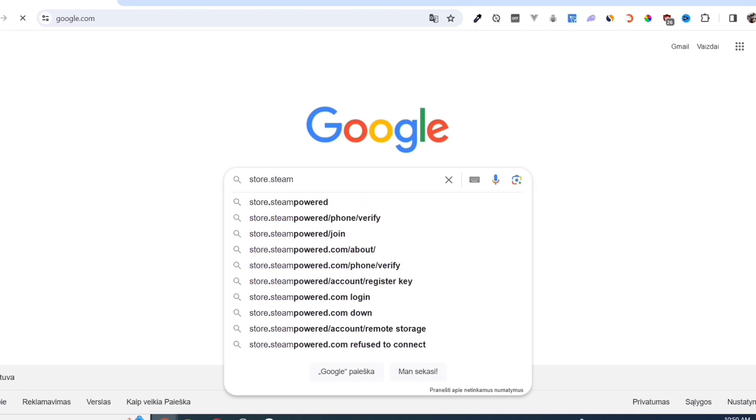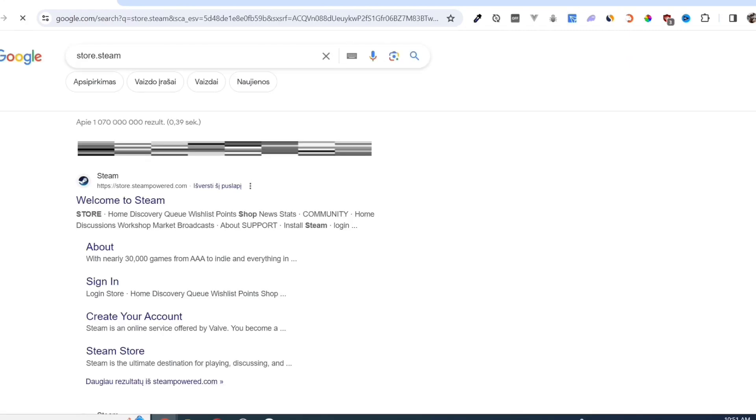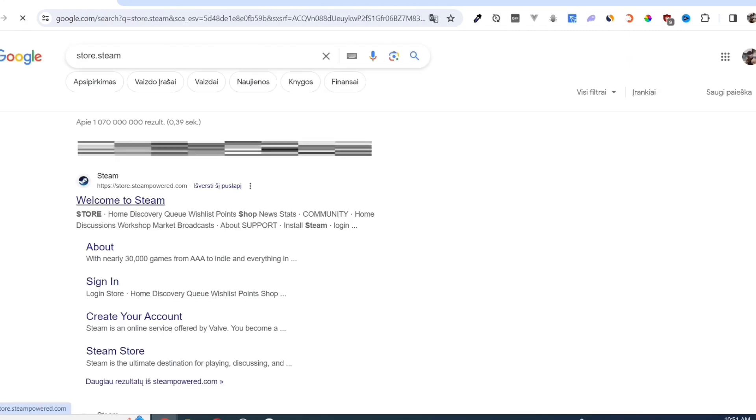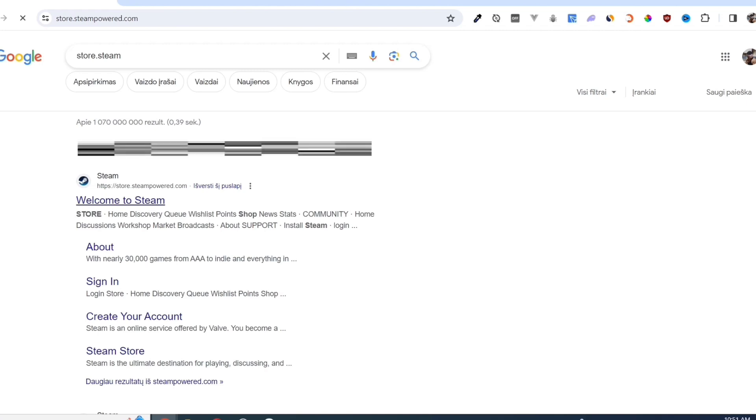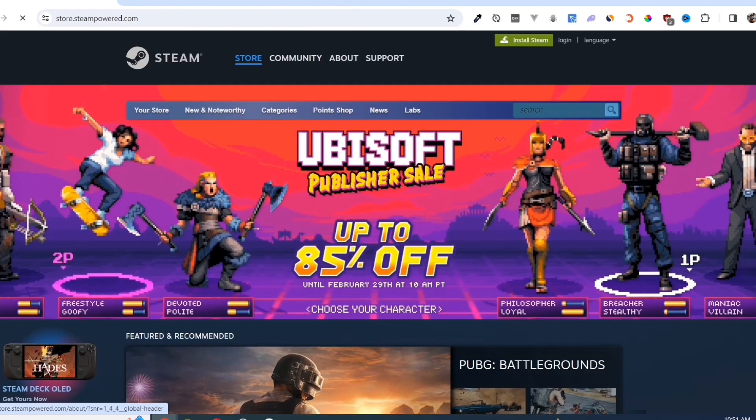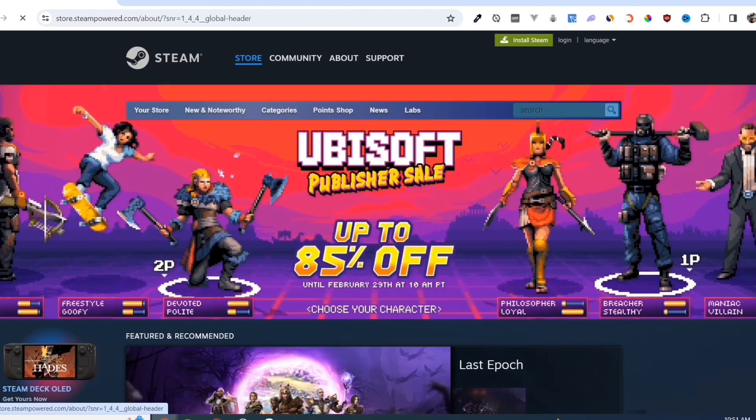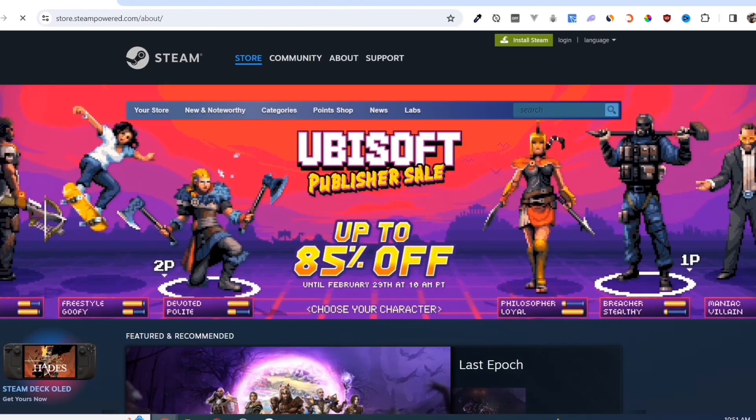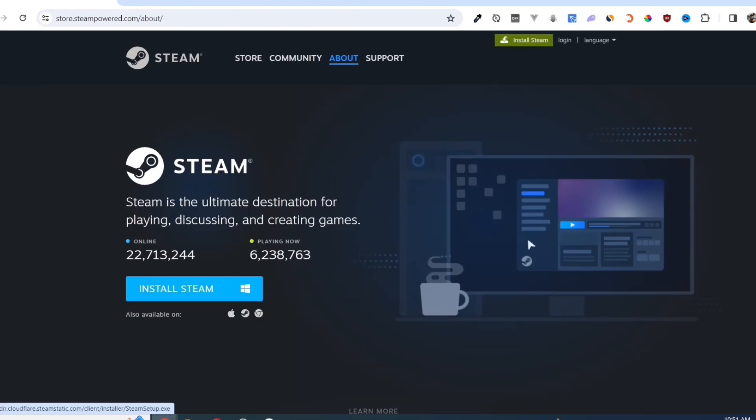Open your Google Chrome and search for store.steampower.com. Link in description. Click on the Install Steam button on this page.